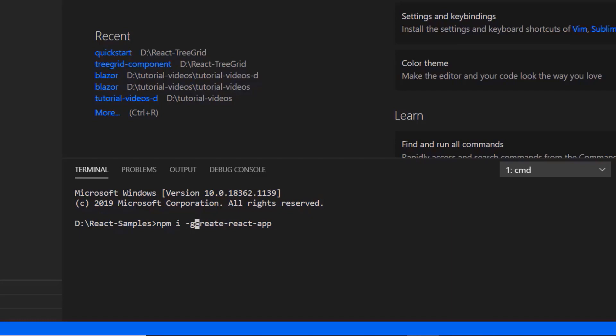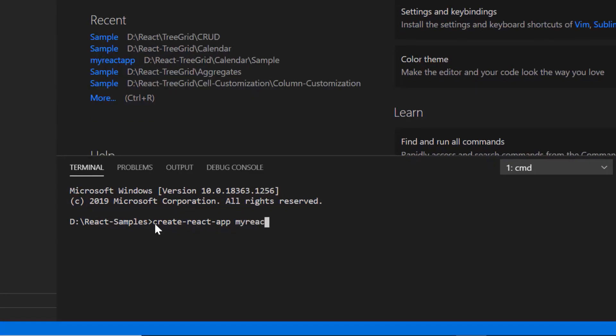Then I create a new application using the command create react app and provide the app name my react app. I set the script version to template type script.